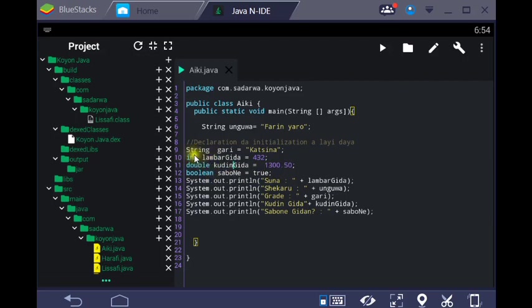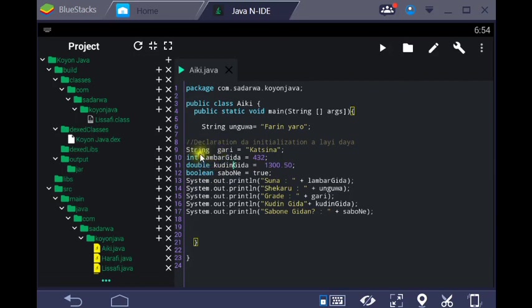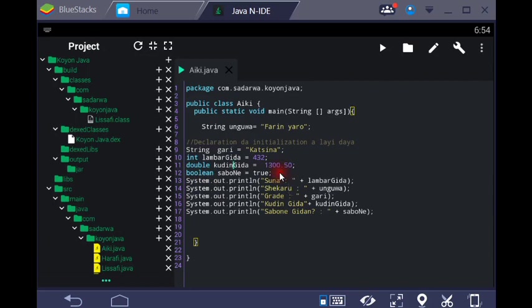The data type determines the memory size. The memory size for integer is different from double. Boolean takes one bit to create a memory space. Each data type has its own memory allocation.